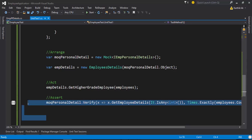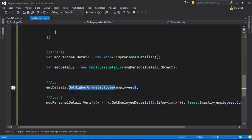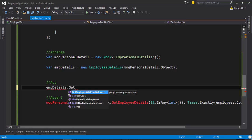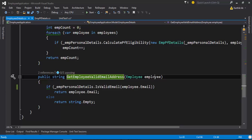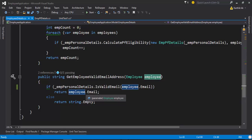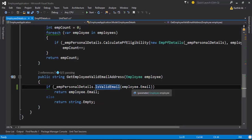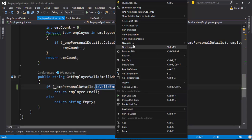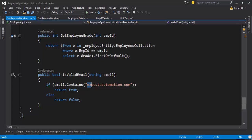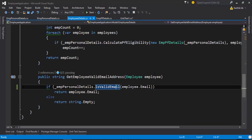This time we're not going to deal with how many times the method is being called. Instead, we're going to check if the parameter we are passing is correct or not. I'm not going to use the GetHigherGradeEmployee option; rather, I'm going to use another method called GetEmployeeValidEmailAddress. What this method does is take an employee as an argument and check if the email address is valid — specifically, whether it contains 'executeautomation.com' or not.